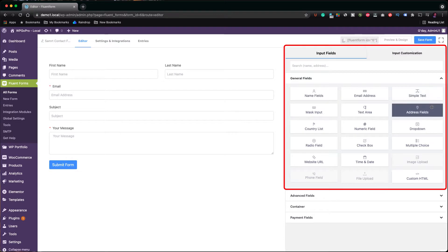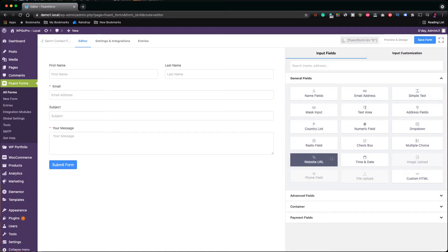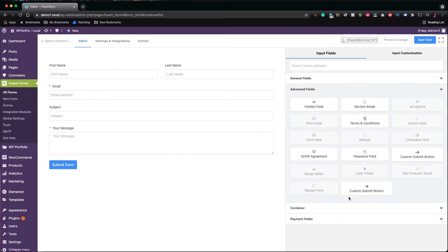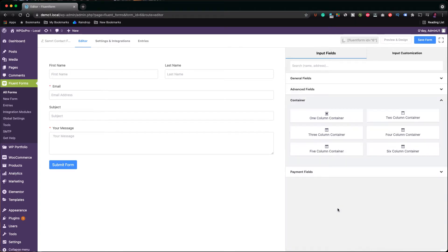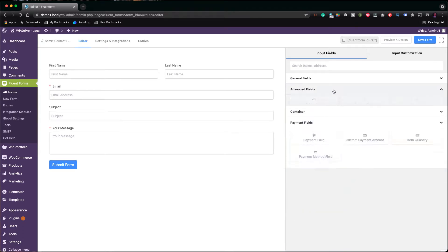There are general fields, advanced fields, payment fields, and calculated fields. We are going to use some of them later in the video for a few examples. Keep in mind, in the free version, only the general fields are available.